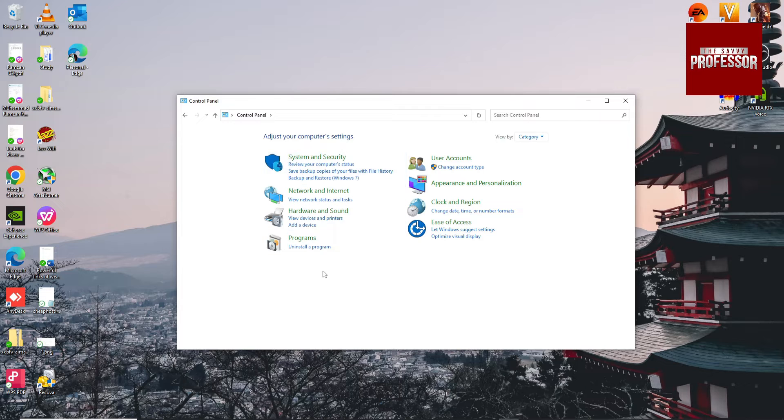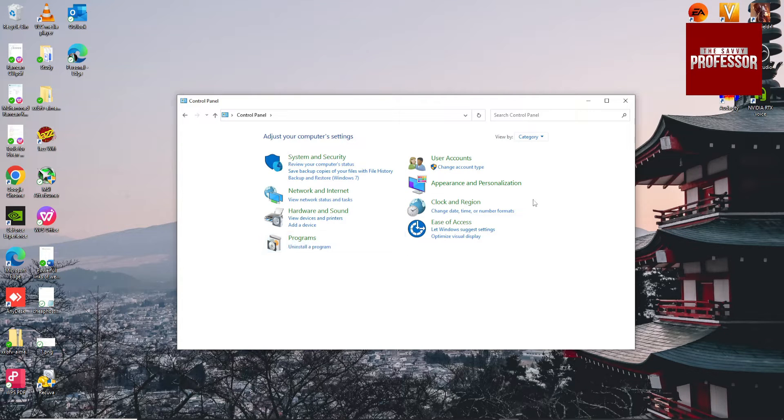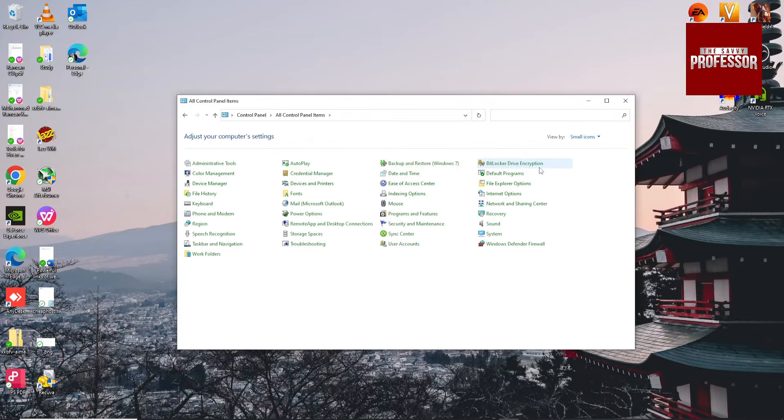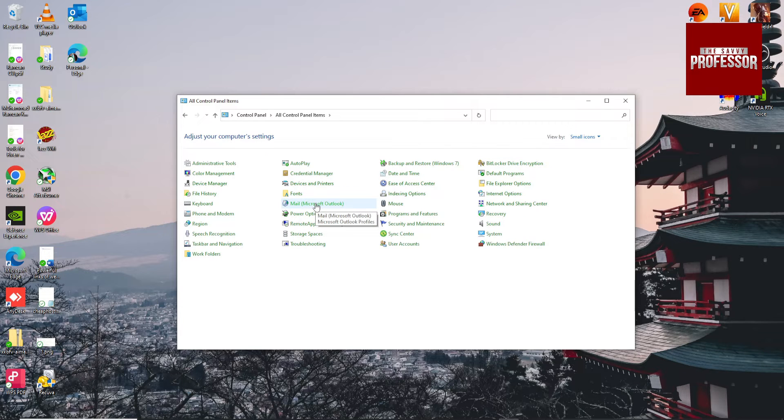When you open it, go to categories, click on small icons, and then click on Mail.